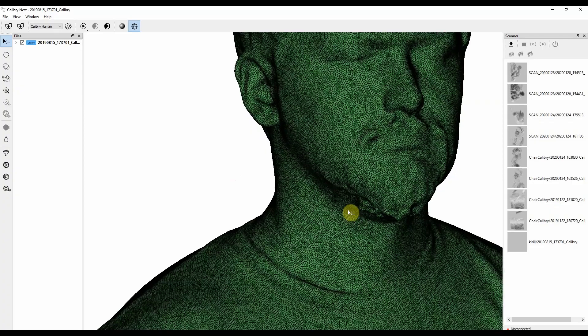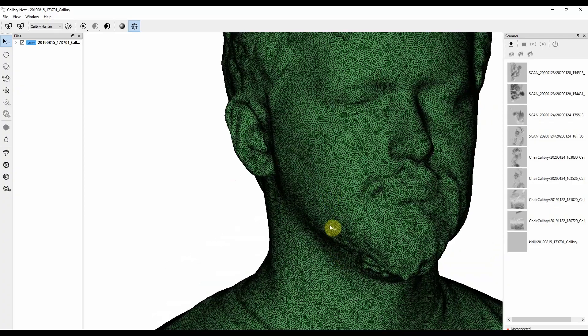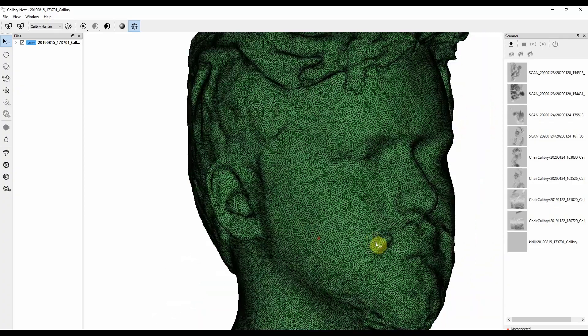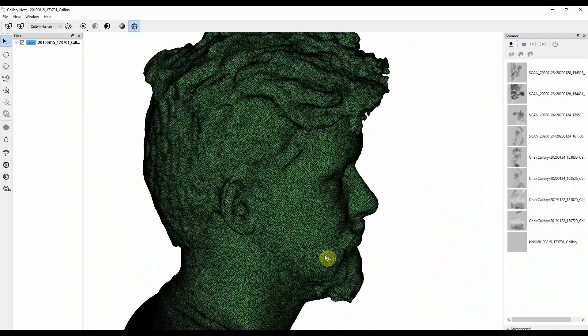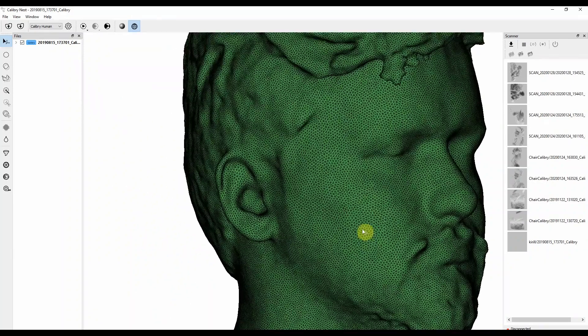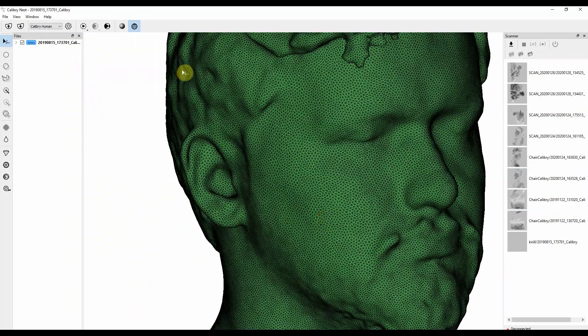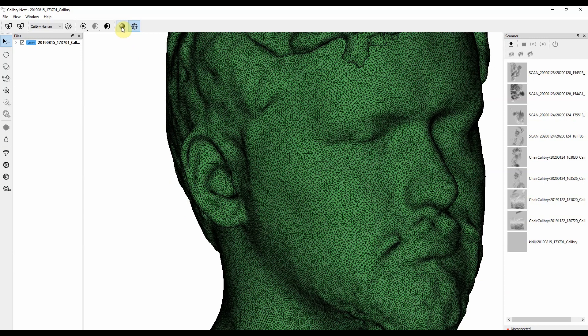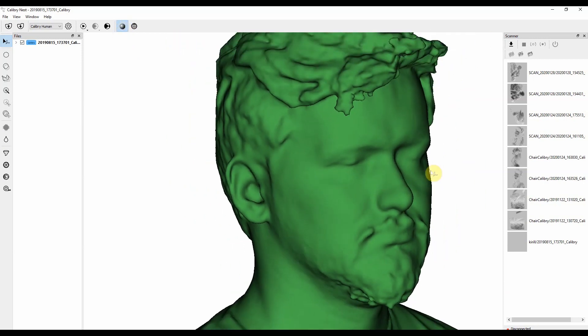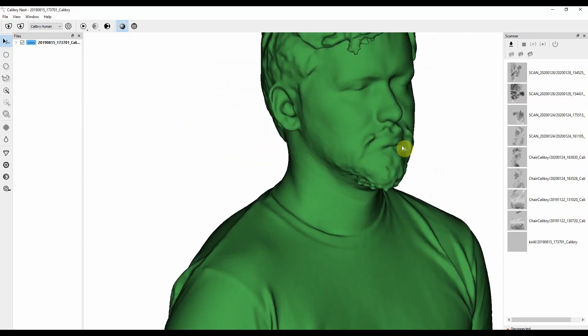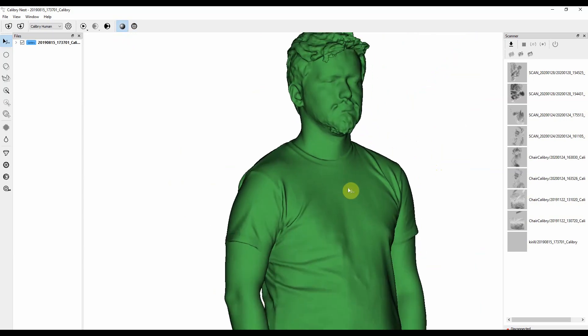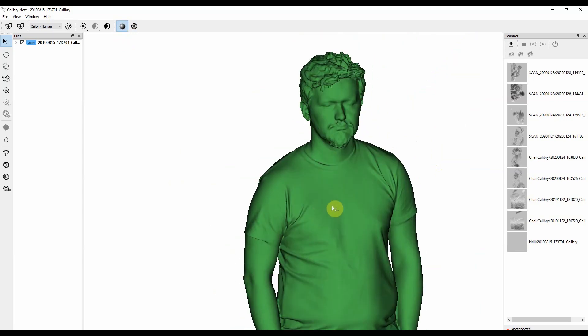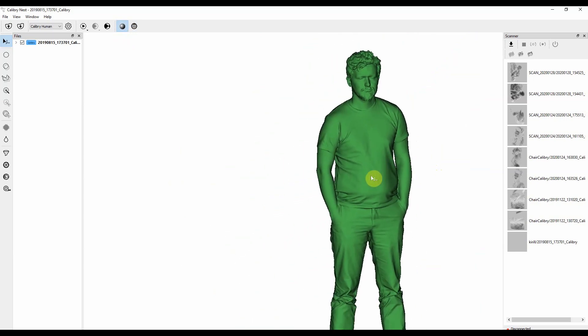Here you can see what happened to the wireframe after remeshing has been applied to it. All the polygons are nicely shaped and are in order. If we switch back to the shaded model, the model itself now looks better and smoother.